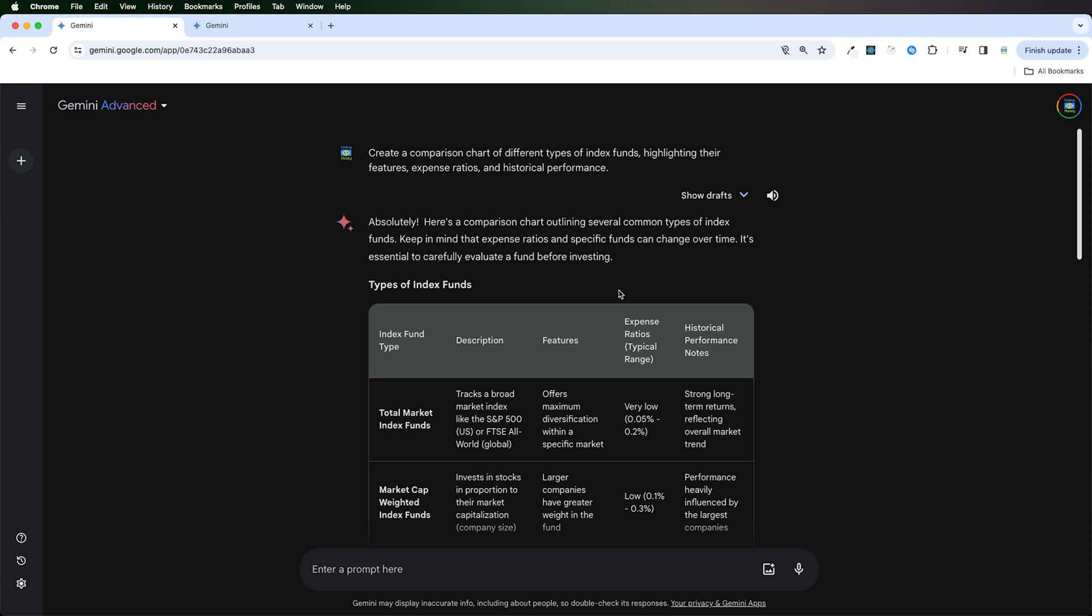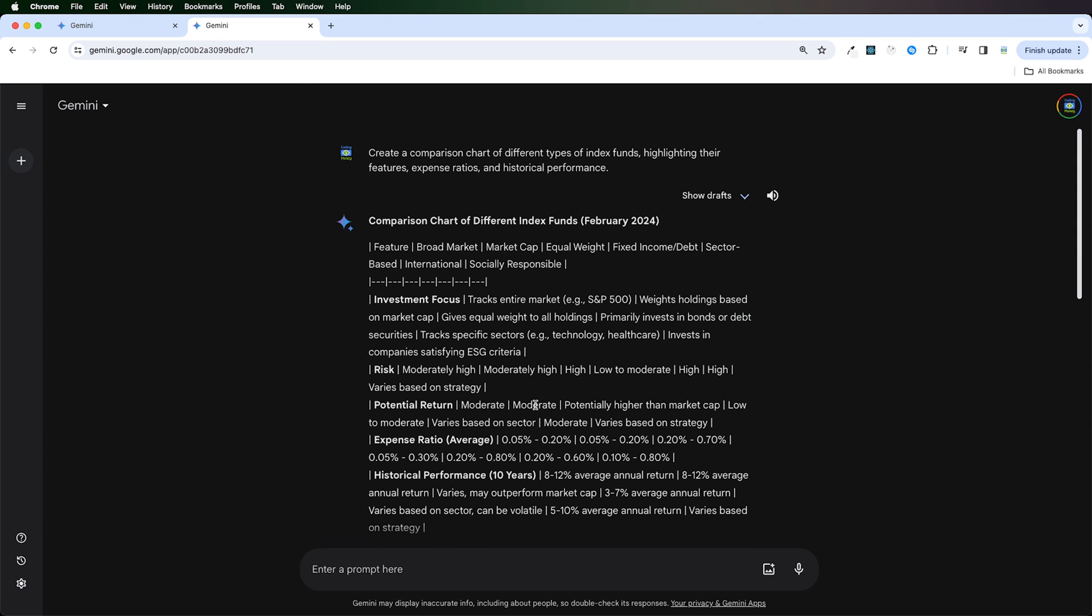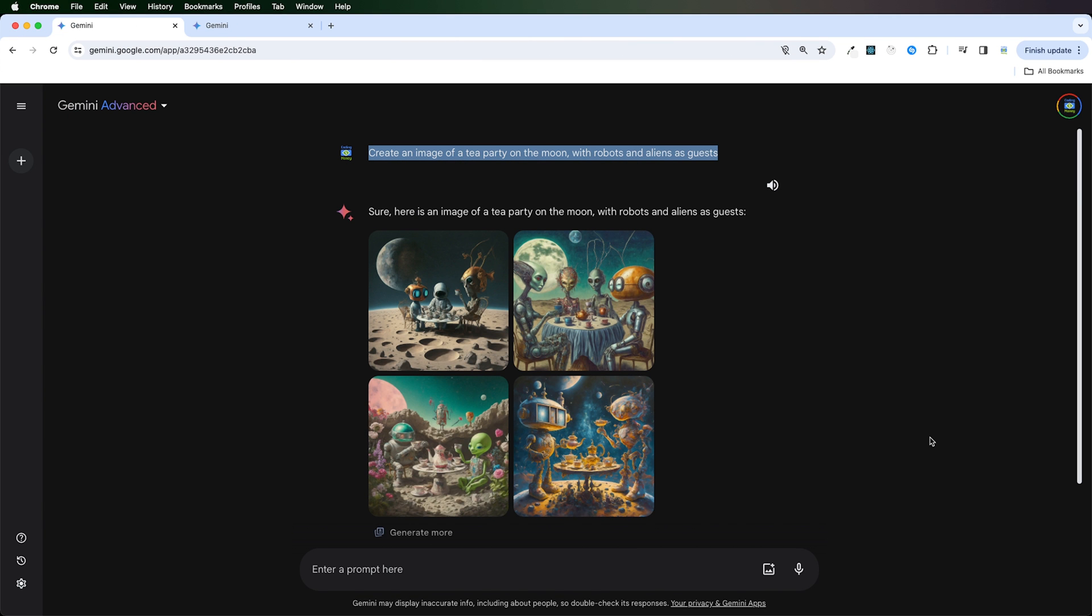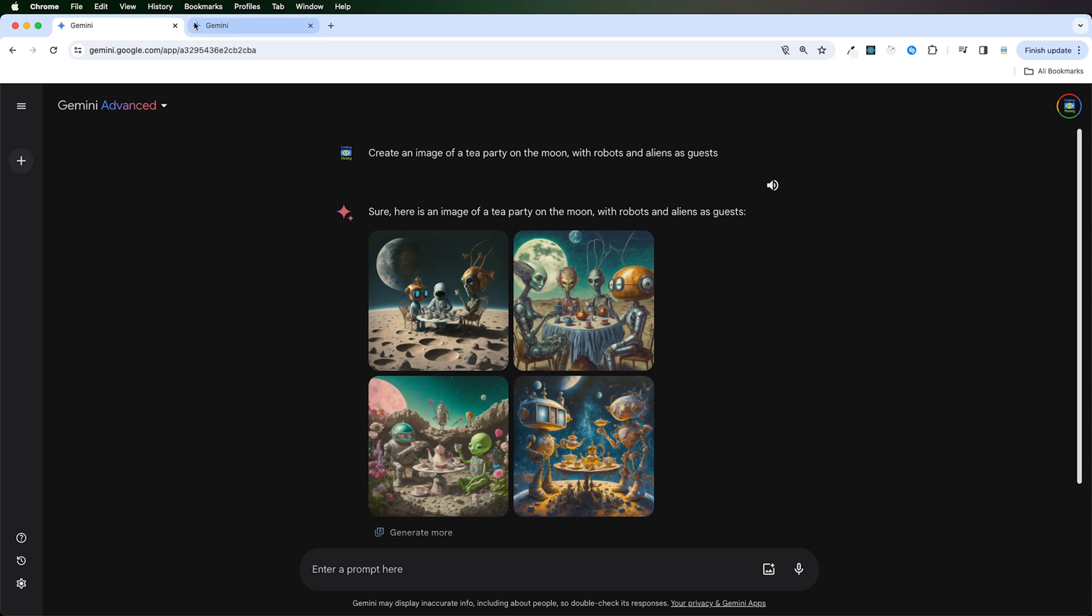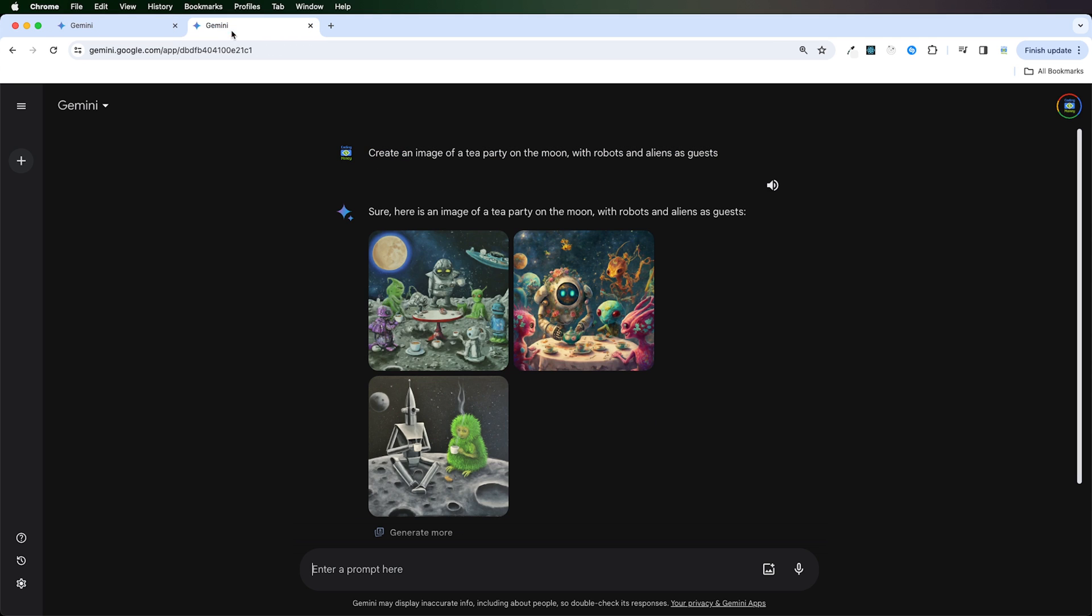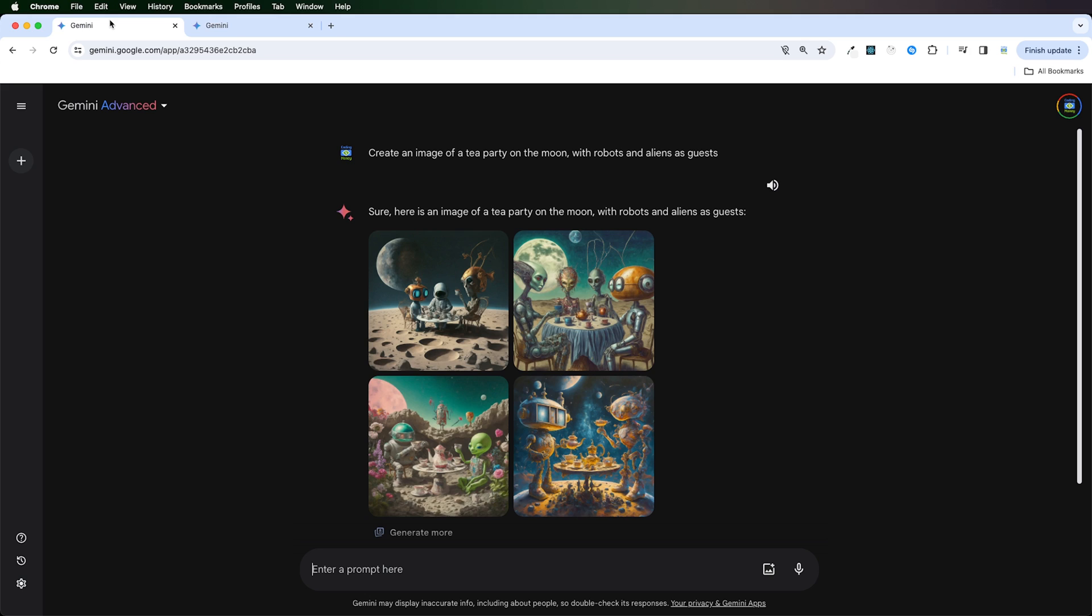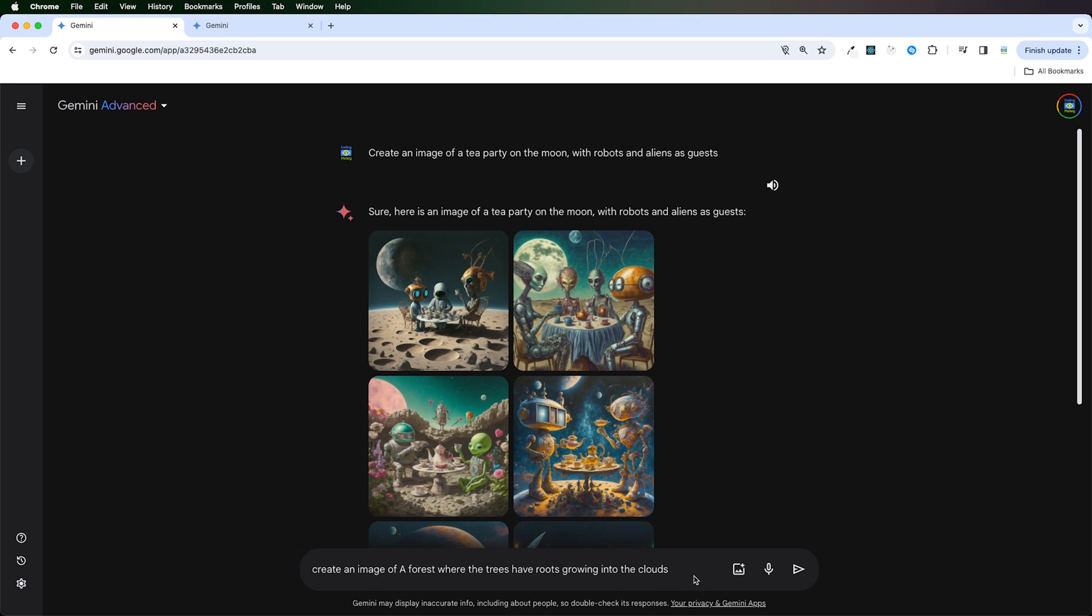As you can see, Gemini Advanced created this comparison chart for me, just as I requested it. But Gemini Pro wasn't able to do a good job on this. All right, so this is the image that the Gemini Advanced created for me, based on the prompt.